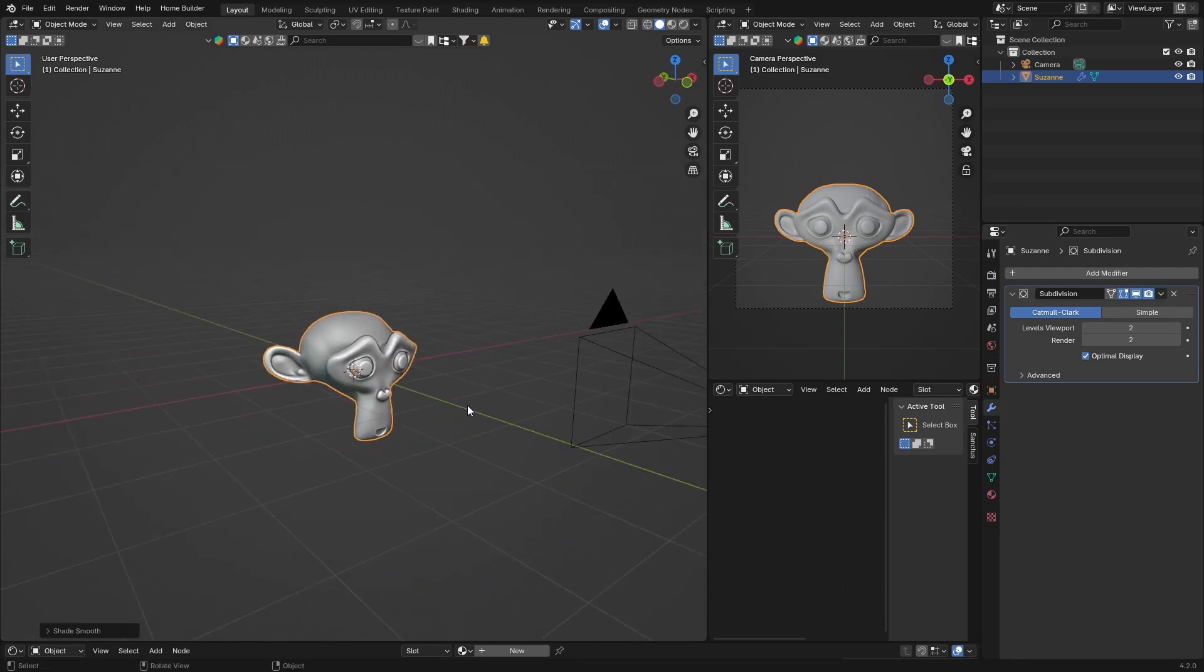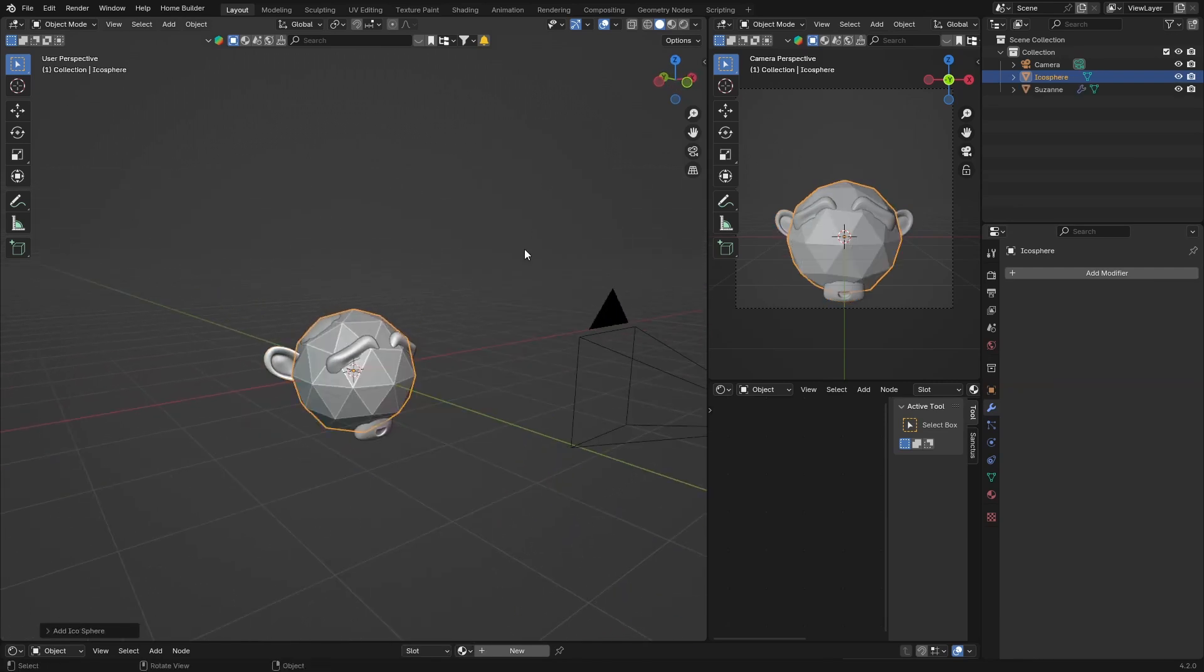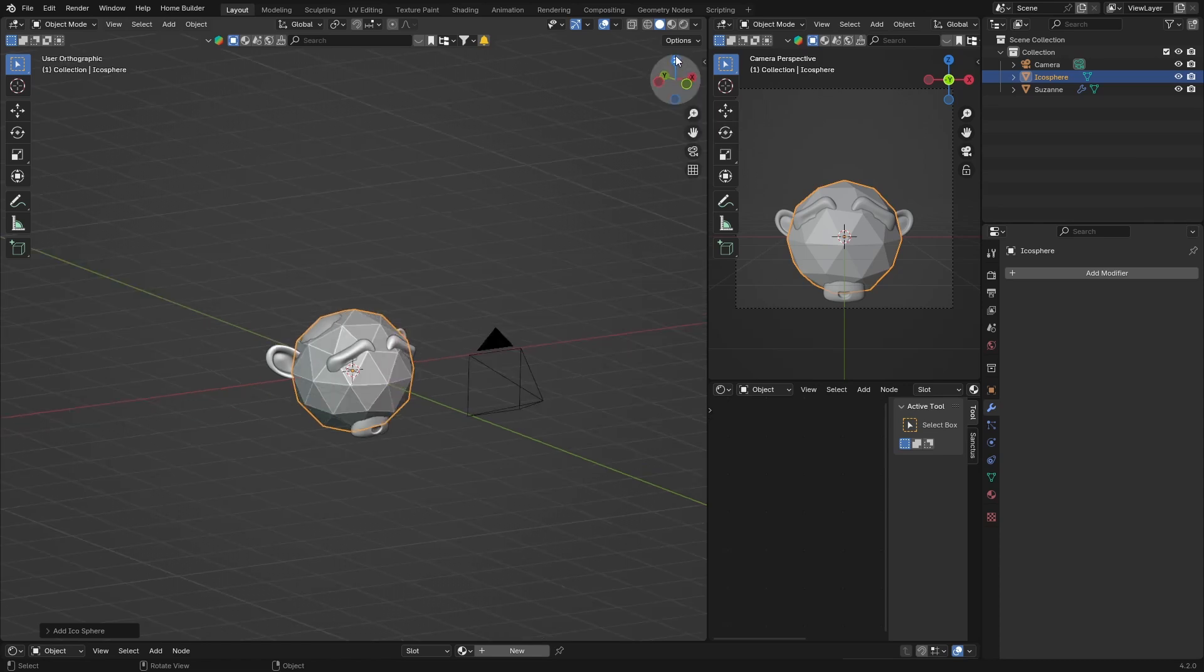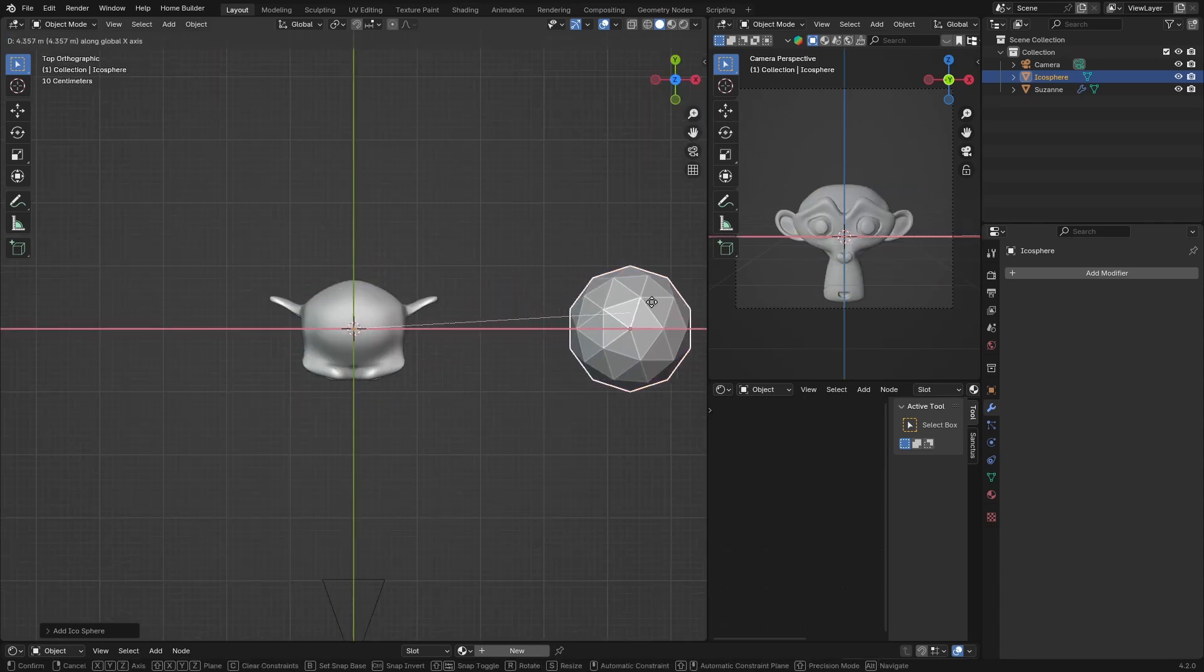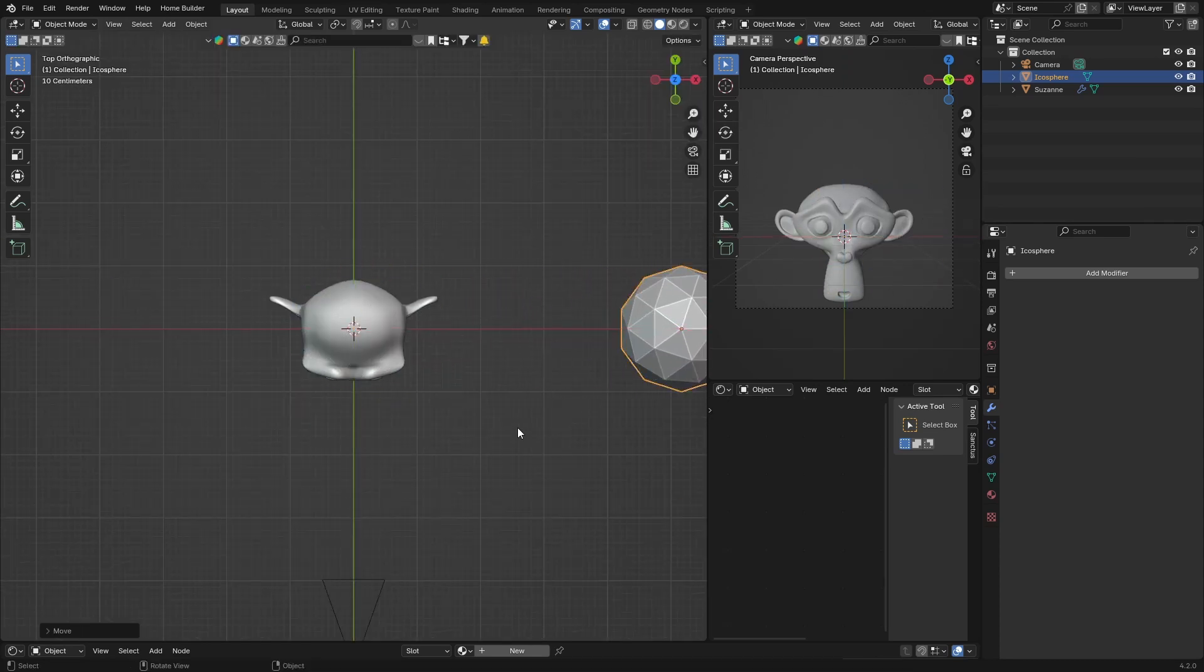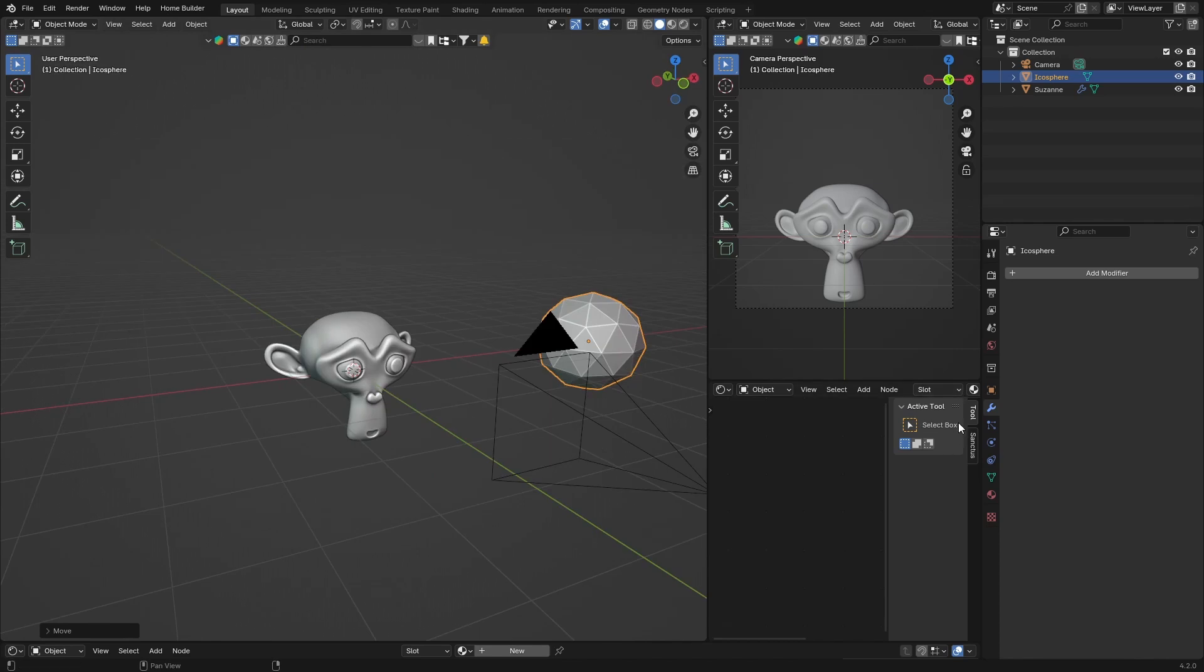Then go Shift-A, get an icosphere. Then go to Z and then G and just bring it away from our object. Then what you want to do is with your icosphere selected, take your material, hit New.